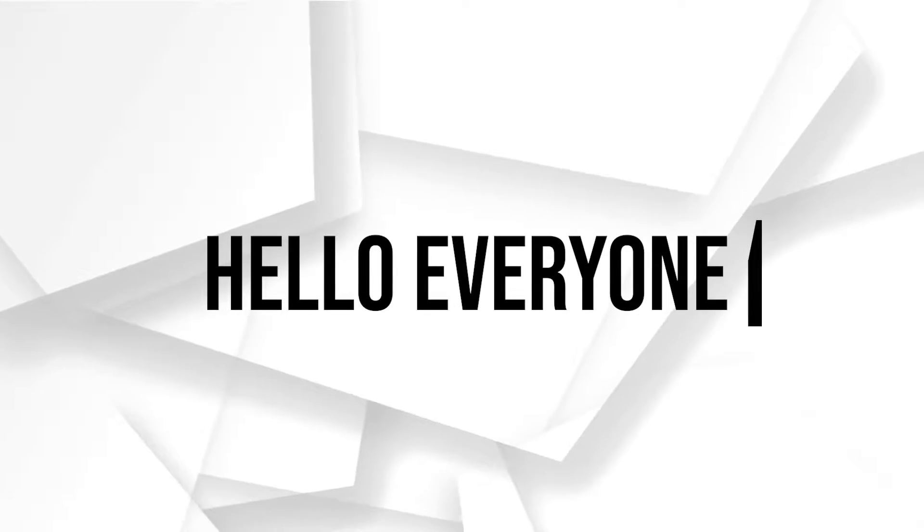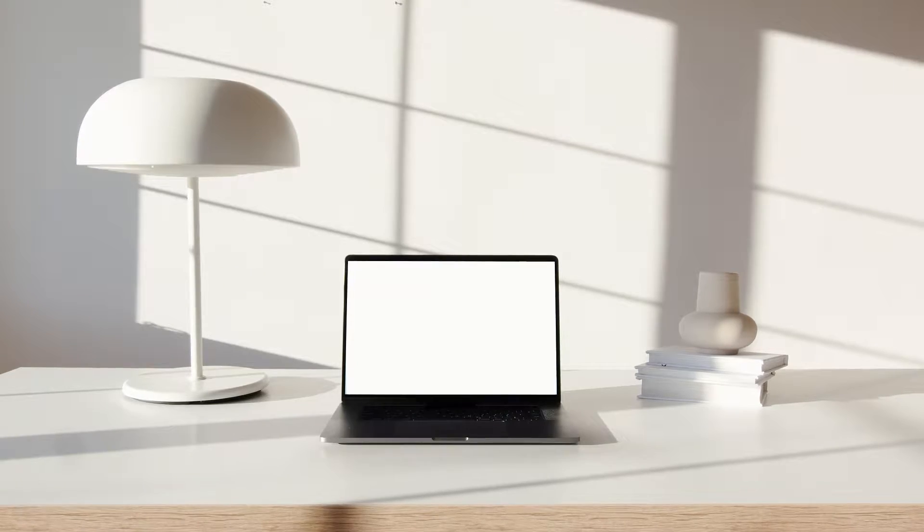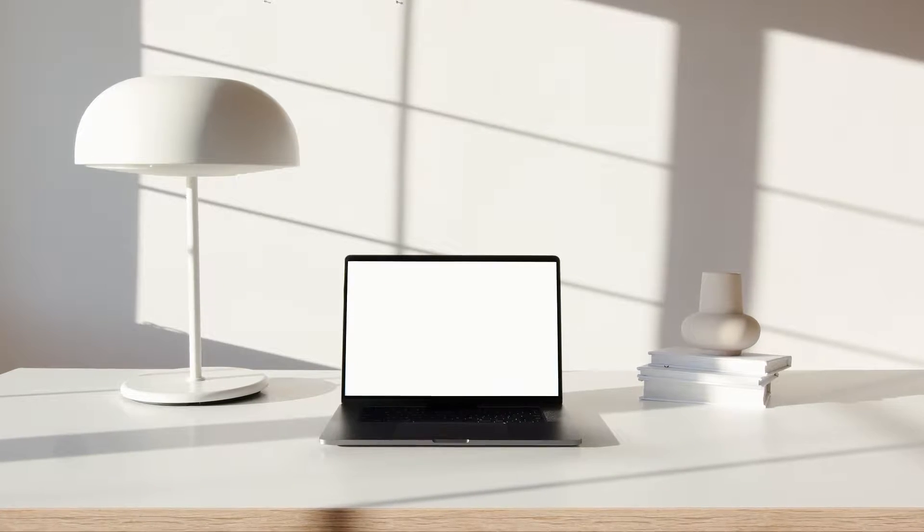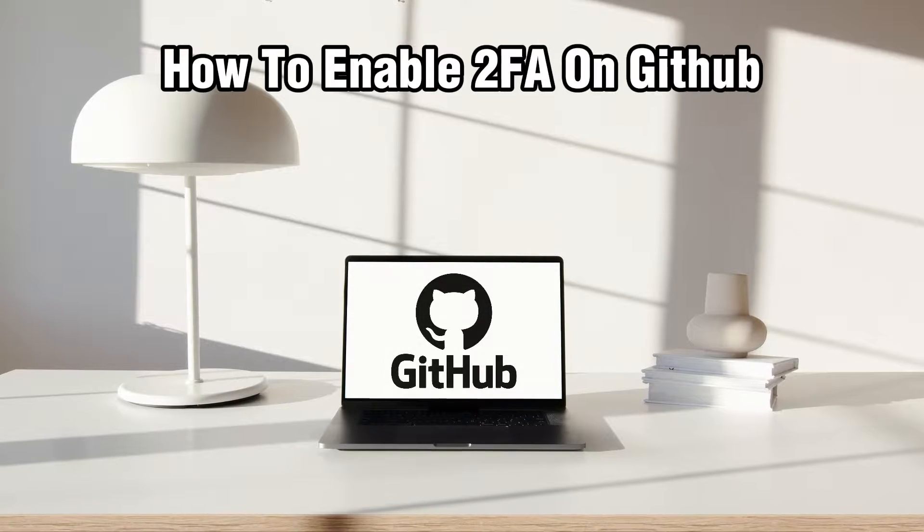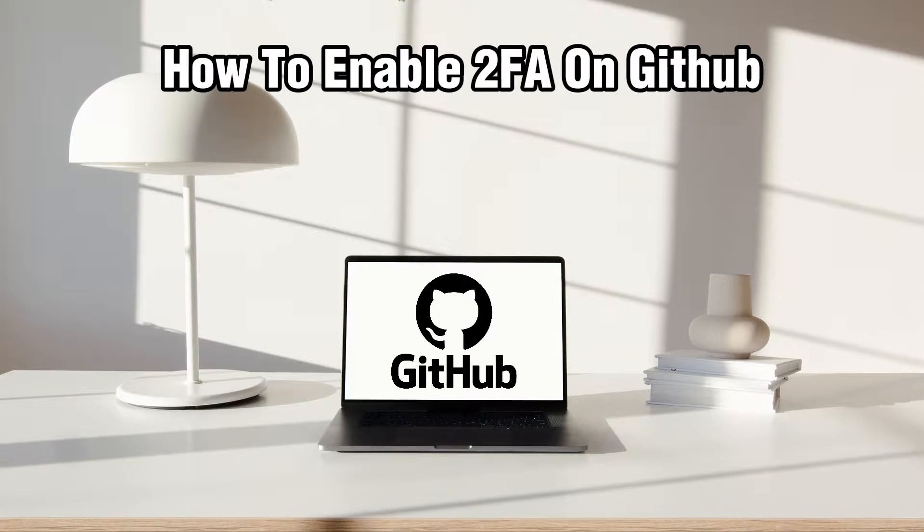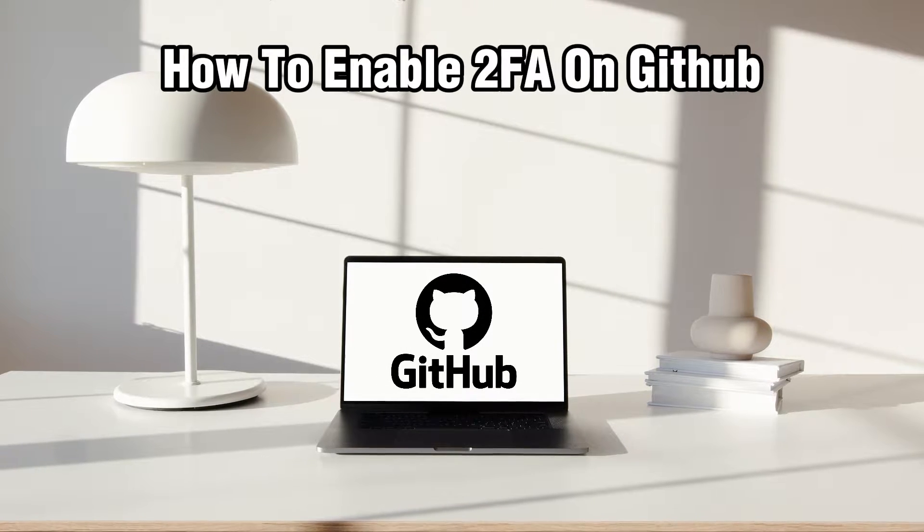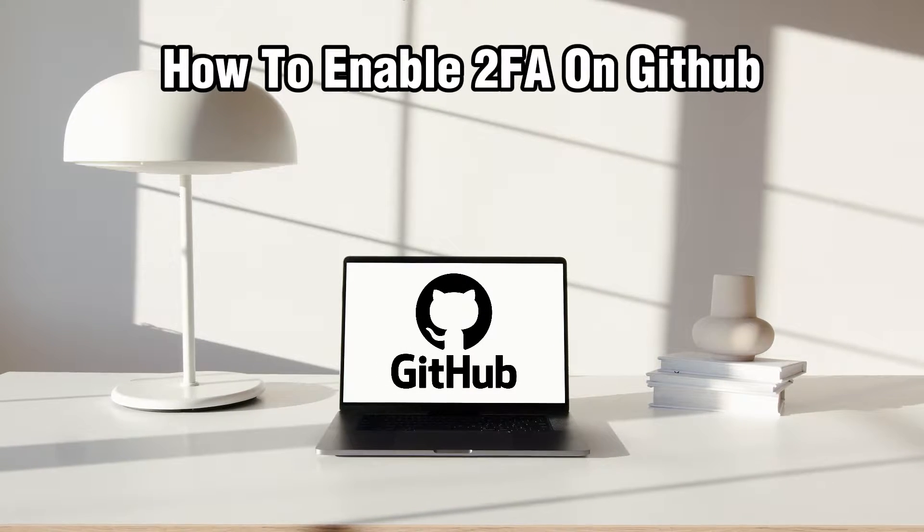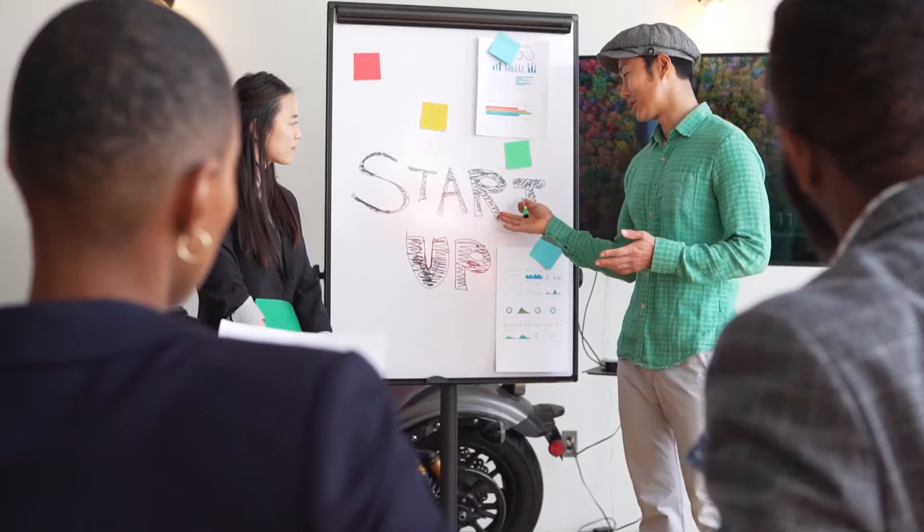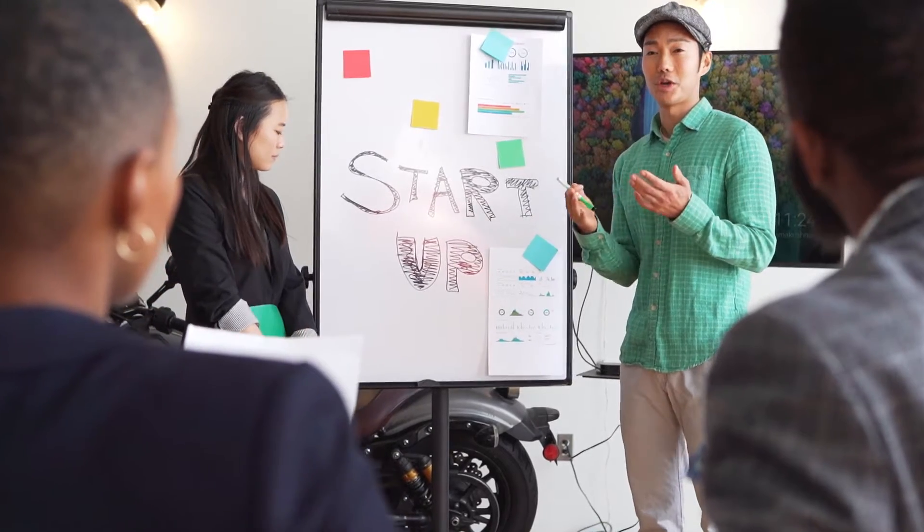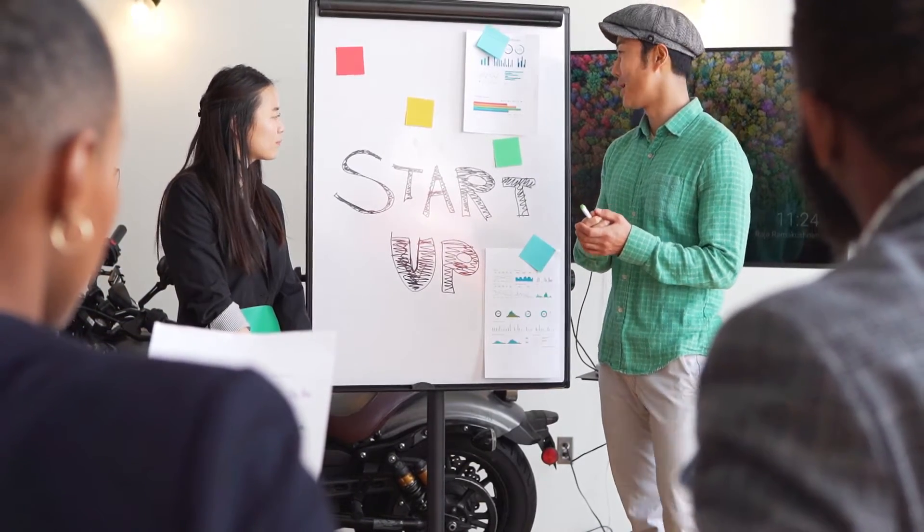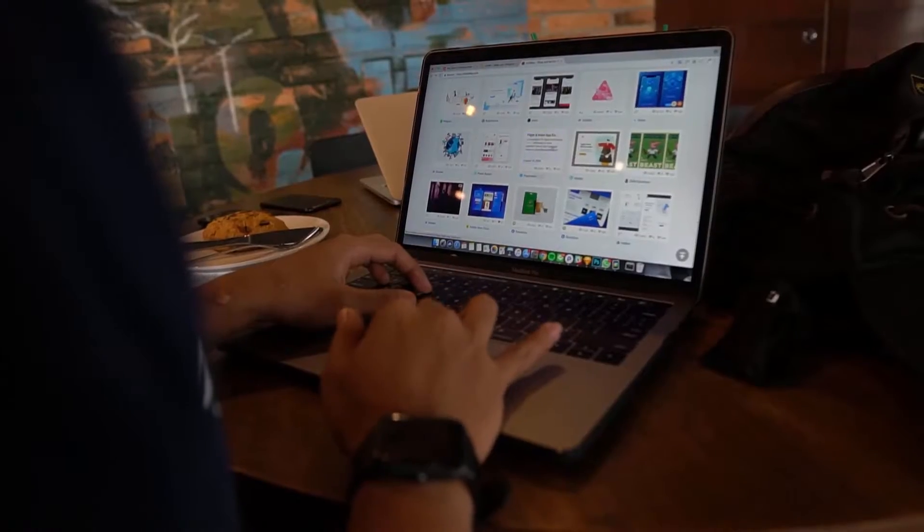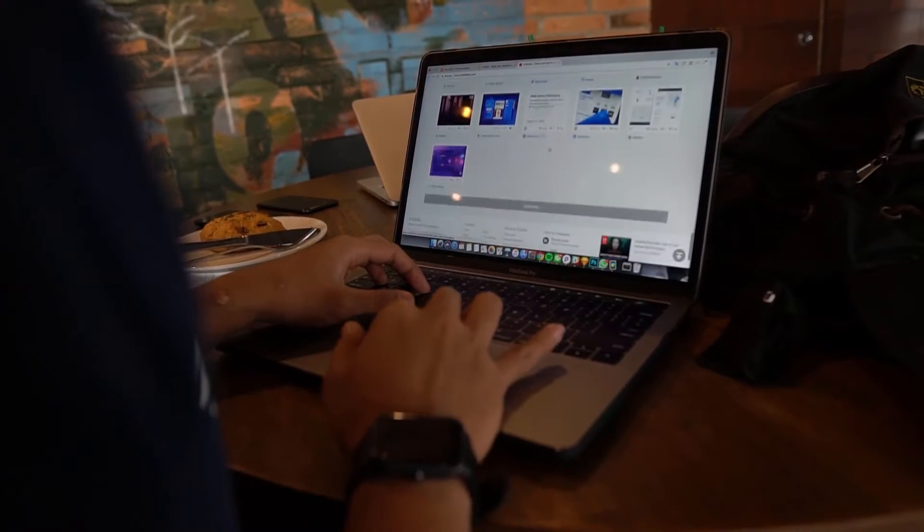Hello everyone and welcome back to our channel. In today's video, I'll be showing you how to enable 2FA on GitHub in 2024. Today we're stepping up your GitHub account security by enabling two-factor authentication.